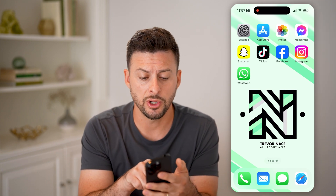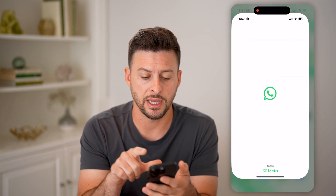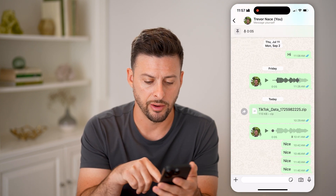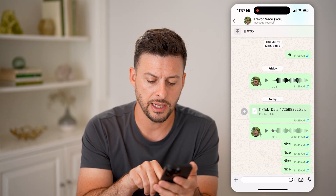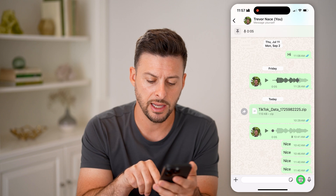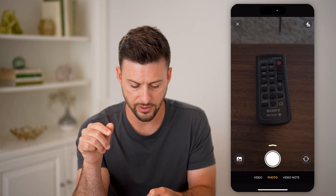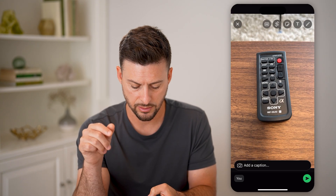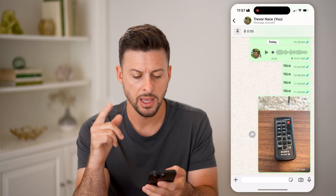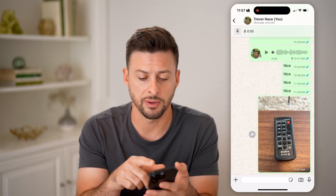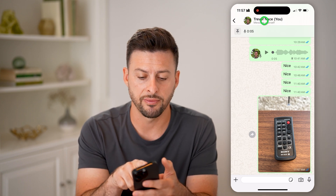Let's open up the WhatsApp app here. Say I tap on a conversation with myself, then tap the camera and take a quick photo and hit send.